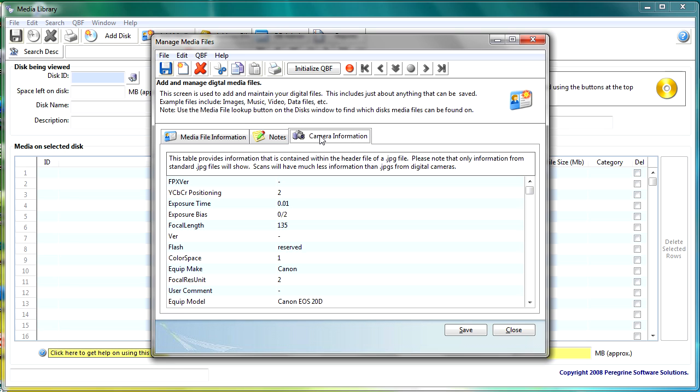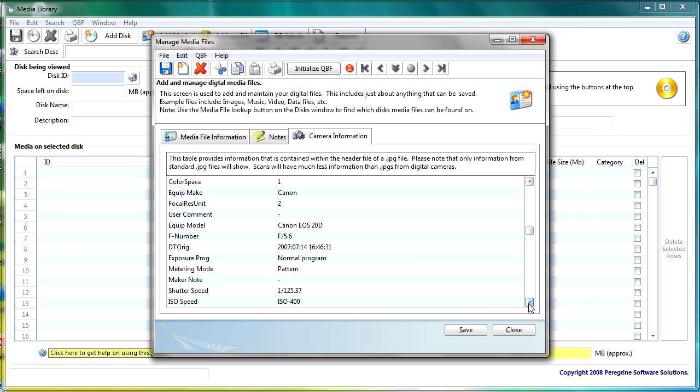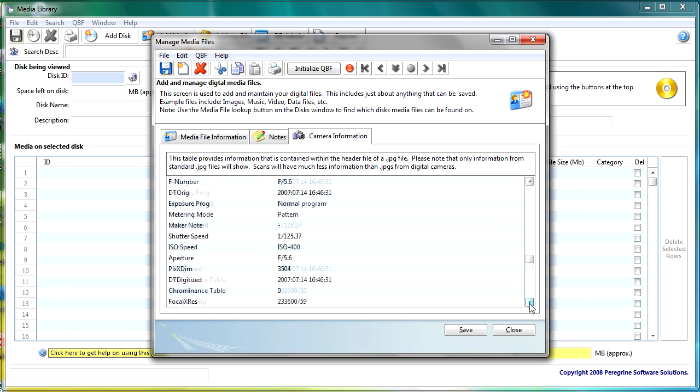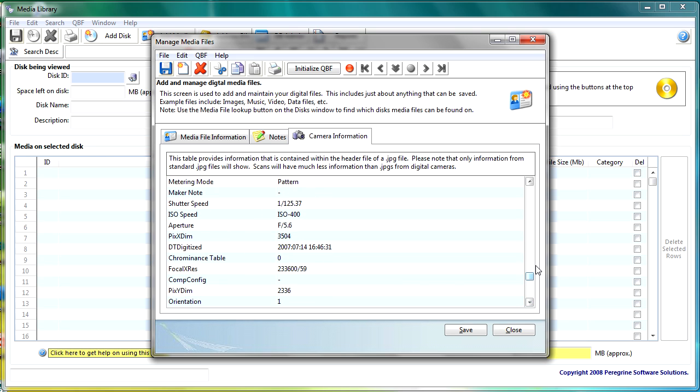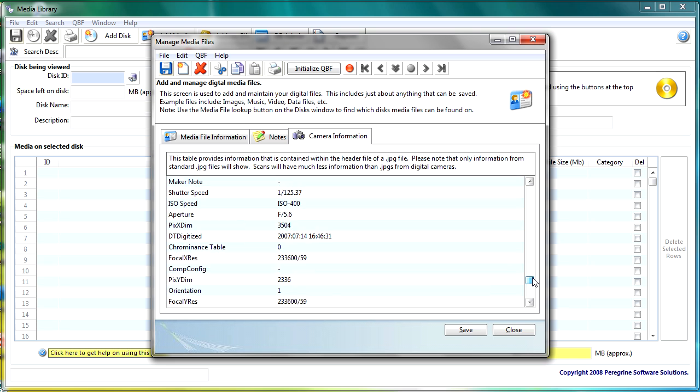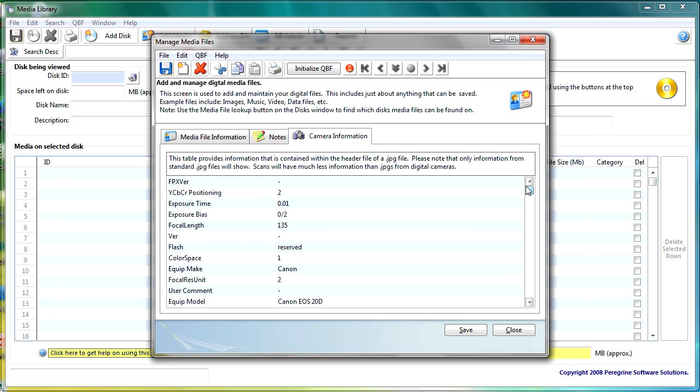Now camera information is very interesting because this is a .NET control that I'm using within my application and when you take an image with a digital camera it creates a jpeg and within the jpeg it captures a lot of information so here I can see that it was taken with my Canon 20D I can see the ISO speed the aperture a whole load of information now this is already available to you and I'm just using a .NET control to display that information in this particular application.